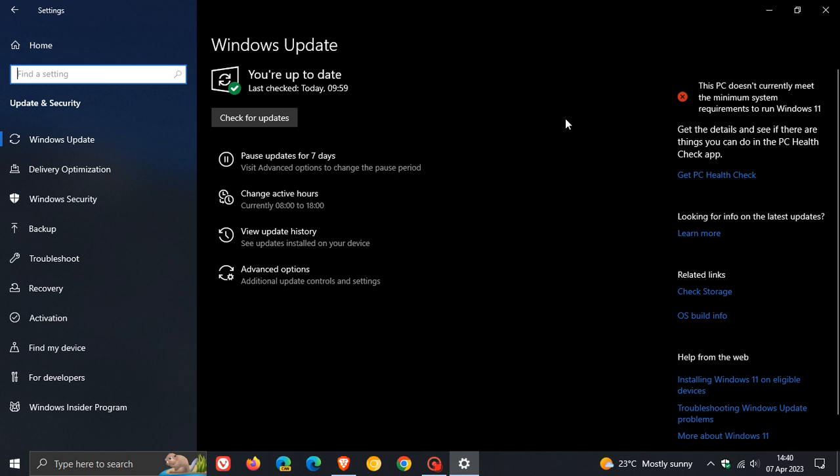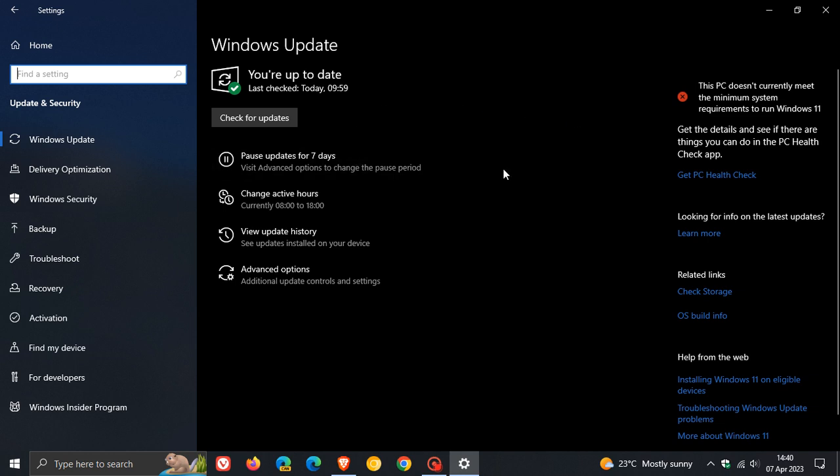So if you are seeing an option to upgrade to Windows 10 22H2, or if your device meets the system requirements to upgrade to Windows 11, then you will have to make a plan to upgrade to at least Windows 10 version 22H2 to continue receiving quality and security updates.